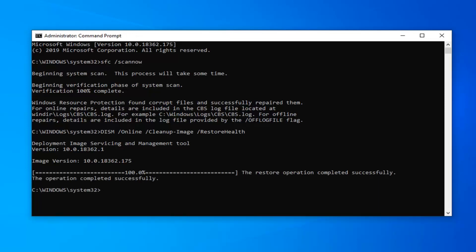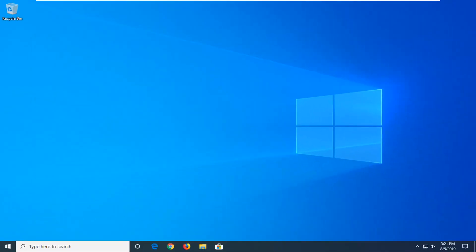It should say the restore operation completed successfully. Once that's done, close out of here. I'd suggest restarting your computer and hopefully that would have been able to resolve your problem. As always, thank you guys for watching this brief tutorial. I hope I was able to help you out and I do look forward to catching you all in the next tutorial. Goodbye.